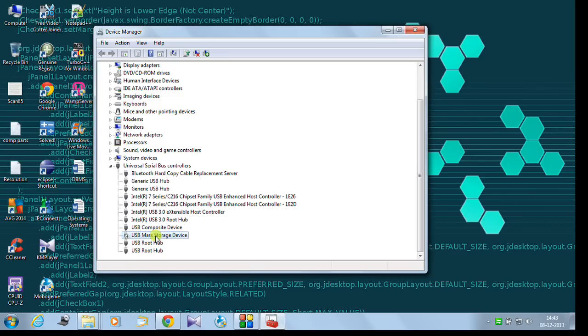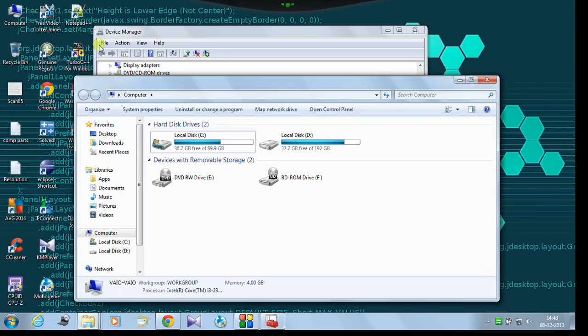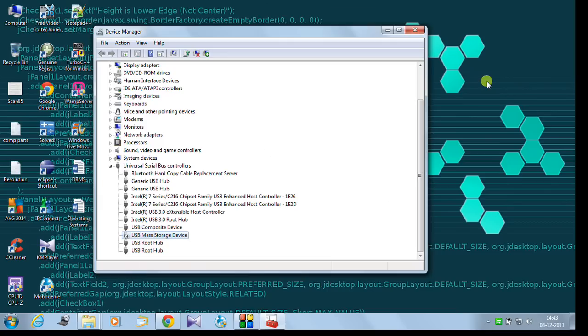Let us see what happens in my computer. Yeah, there is no USB drive device out here. Let us enable the USB port again.